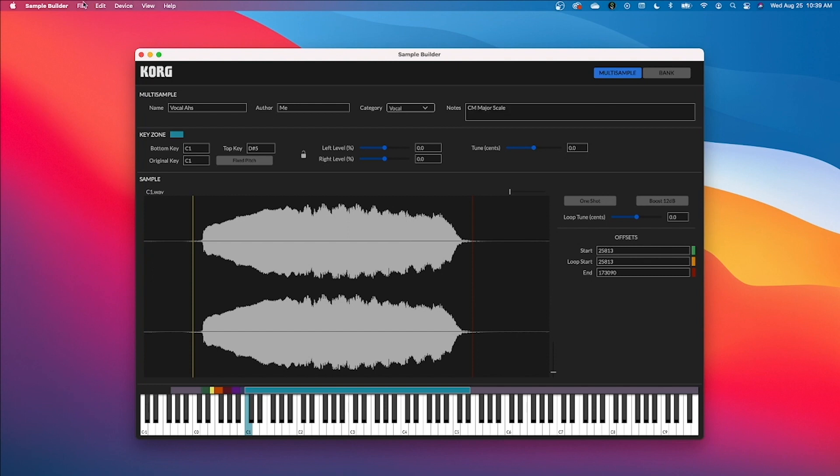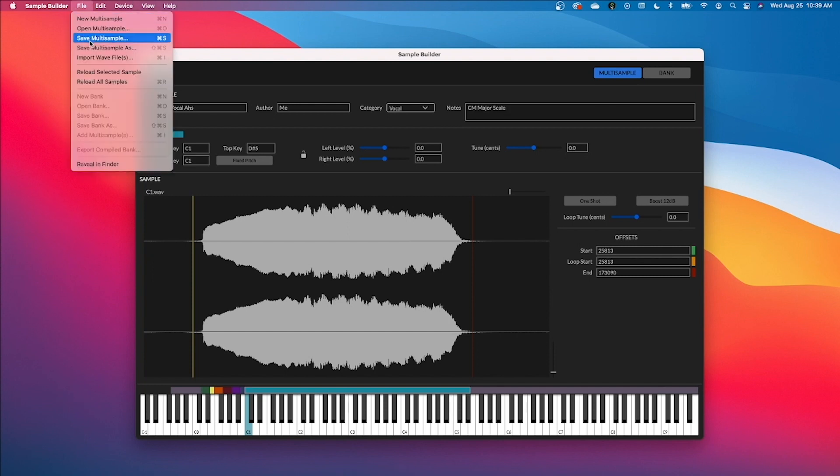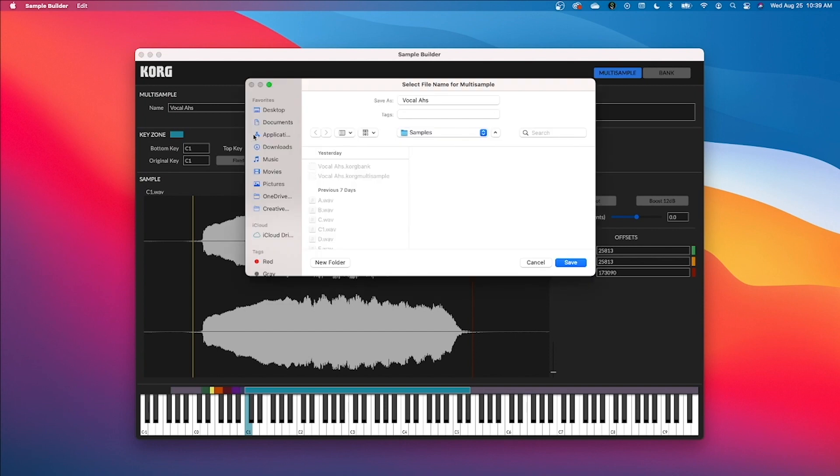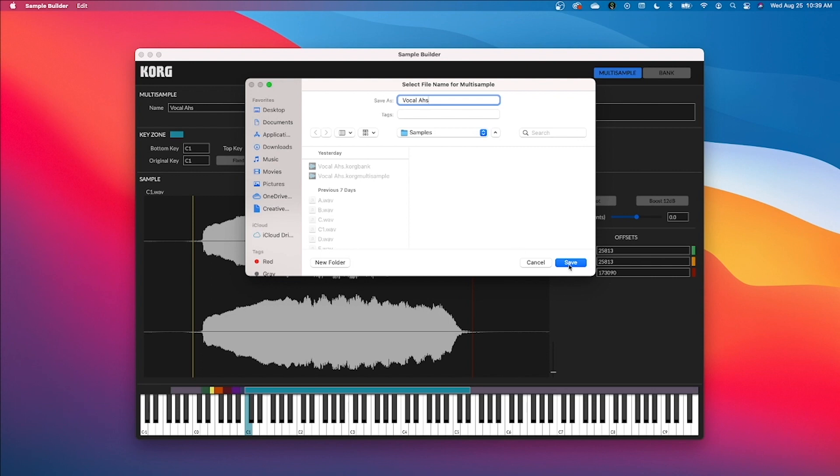Now we're going to go to file, save multi-sample as, and I would save this in the exact same folder that all of your multi-sample WAV files exist. So remember I made a samples folder. I'm going to call this vocal Oz, and it'll have the extension dot korg multi-sample. Hit save.